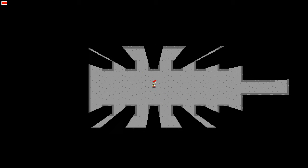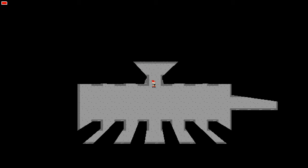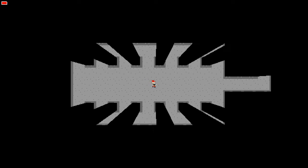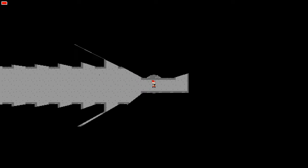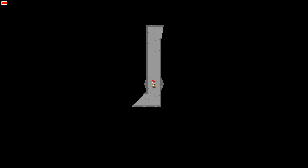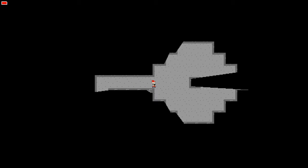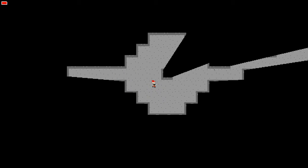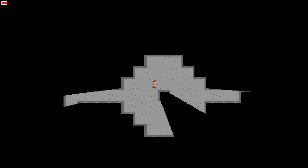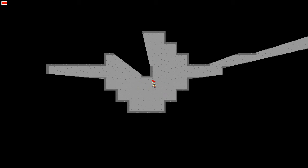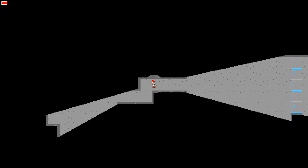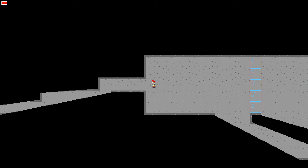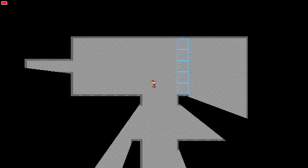So we have dungeon generation of a sort. It generates a series of rooms using one algorithm I made, kind of connected just like where it thinks they should be, and then it goes and actually places the room and connects them with lines.